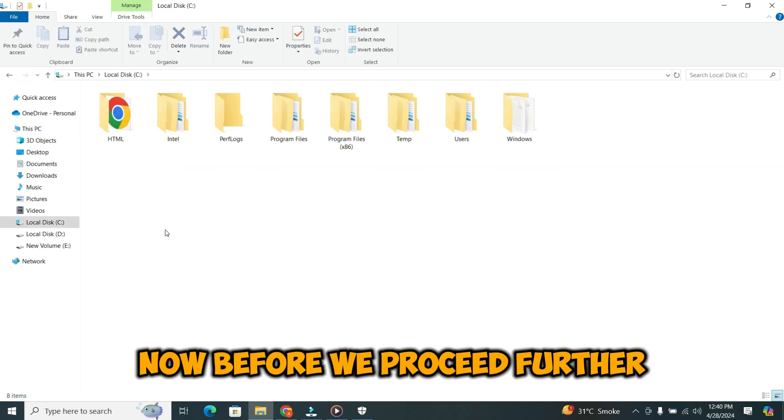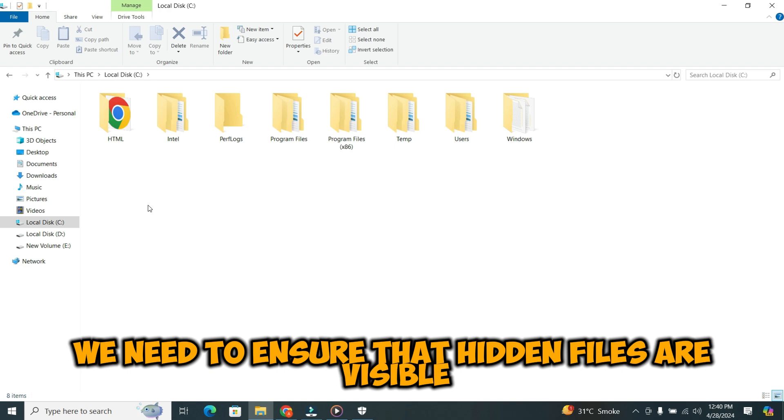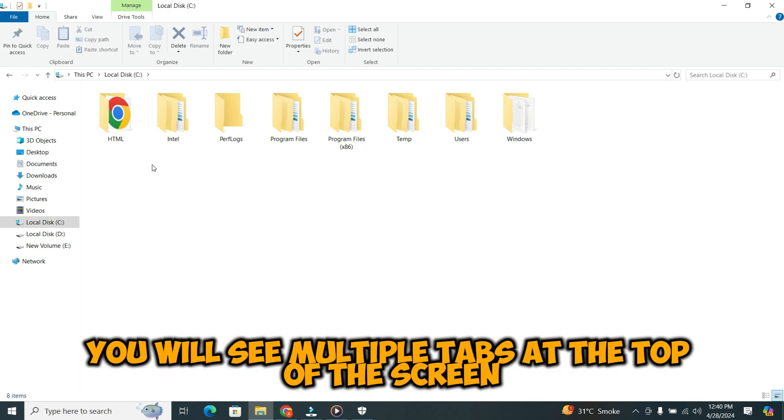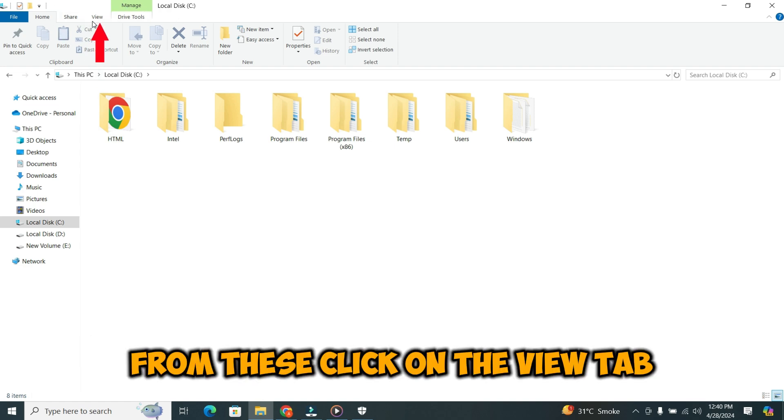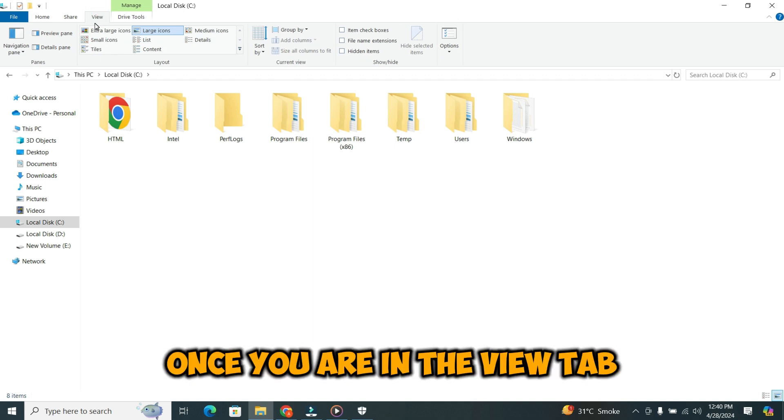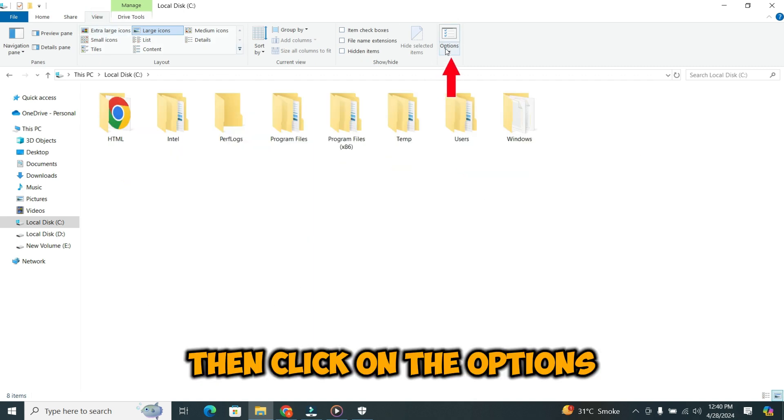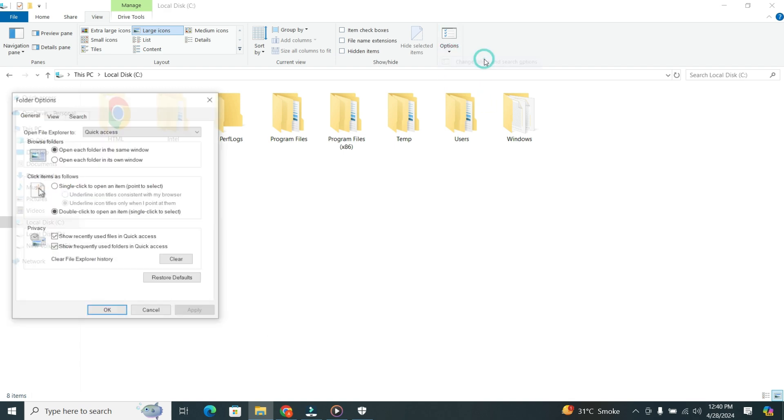Before we proceed further, we need to ensure that hidden files are visible. To do this, you will see multiple tabs at the top of the screen. Click on the View tab. Once you are in the View tab, click on Options and then select Change Folder and Search Options.